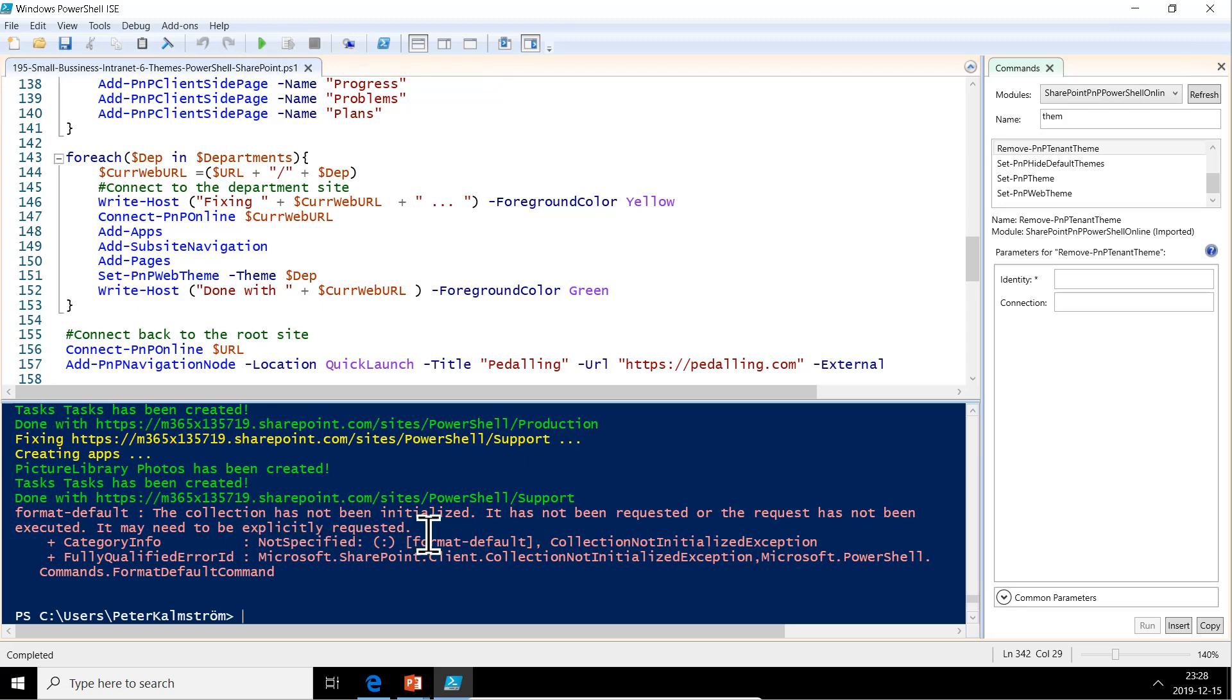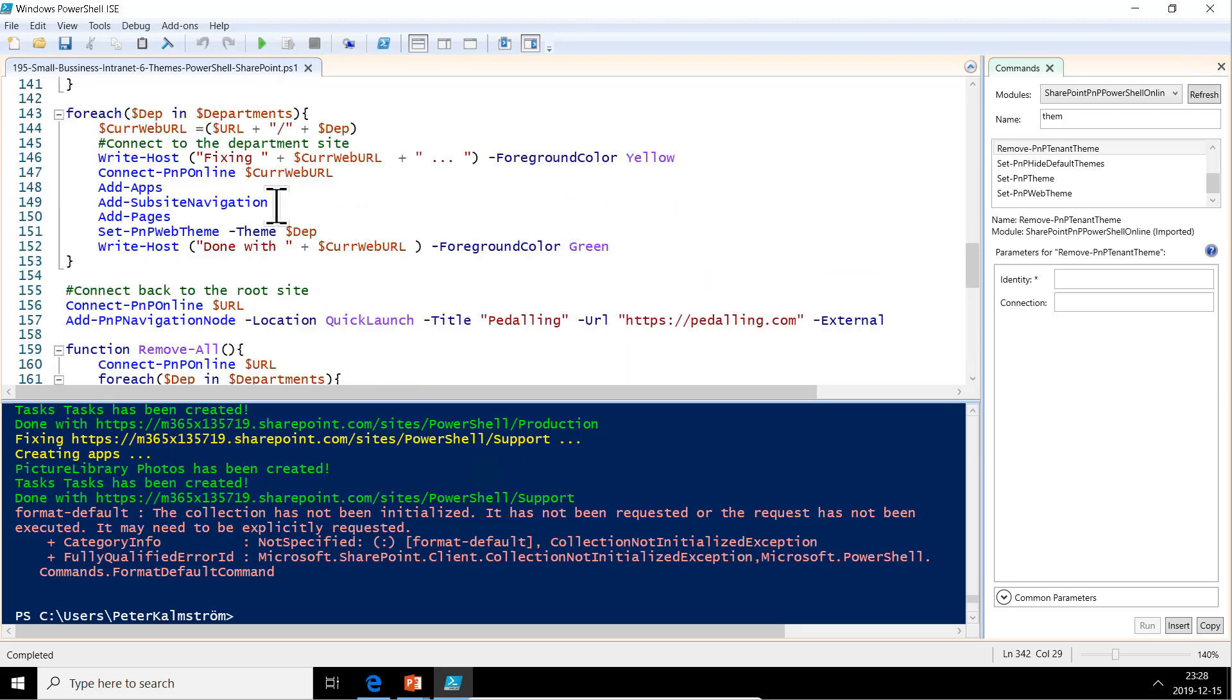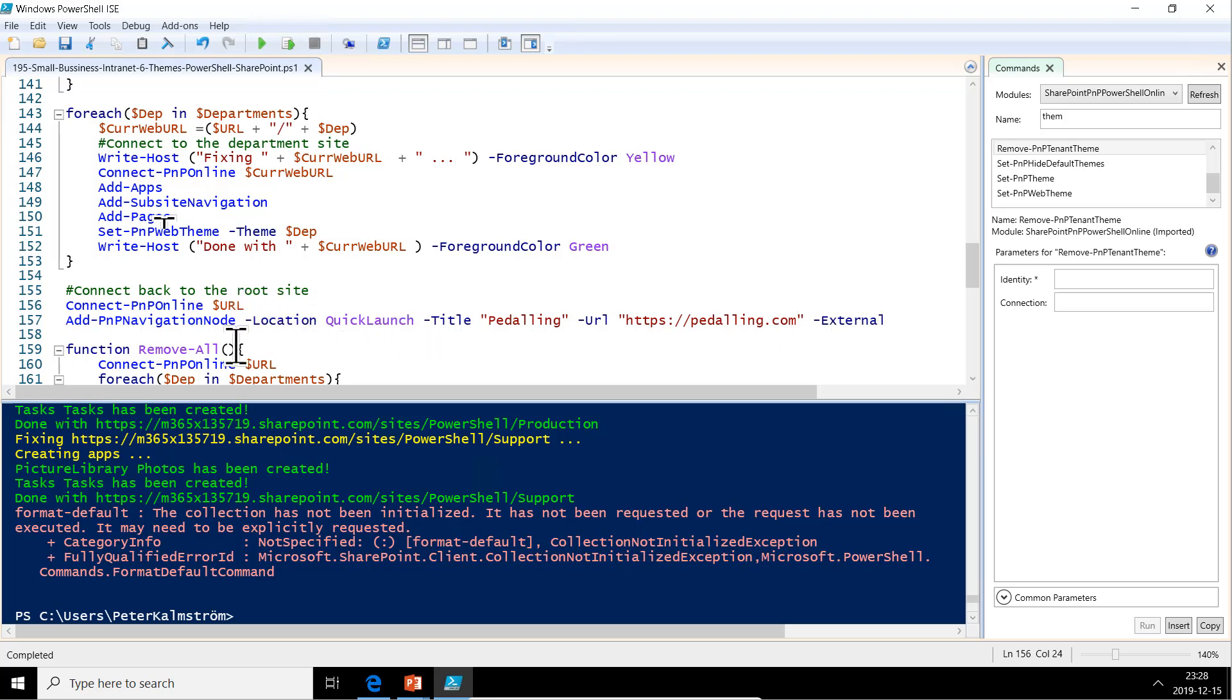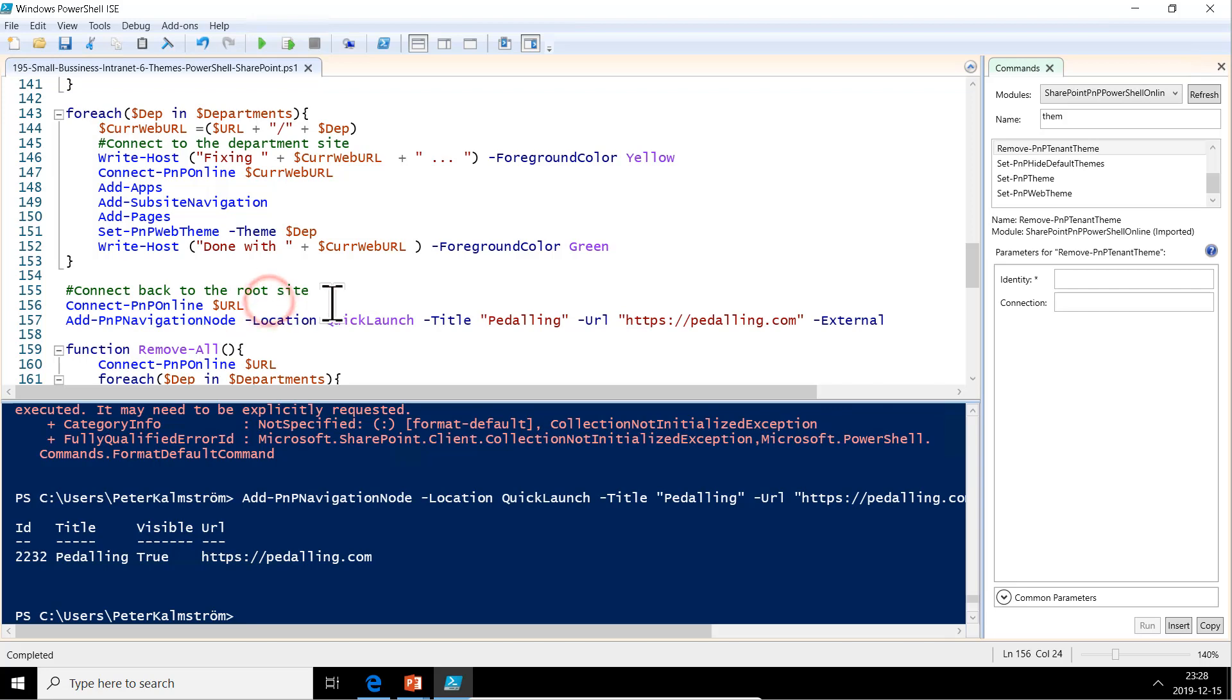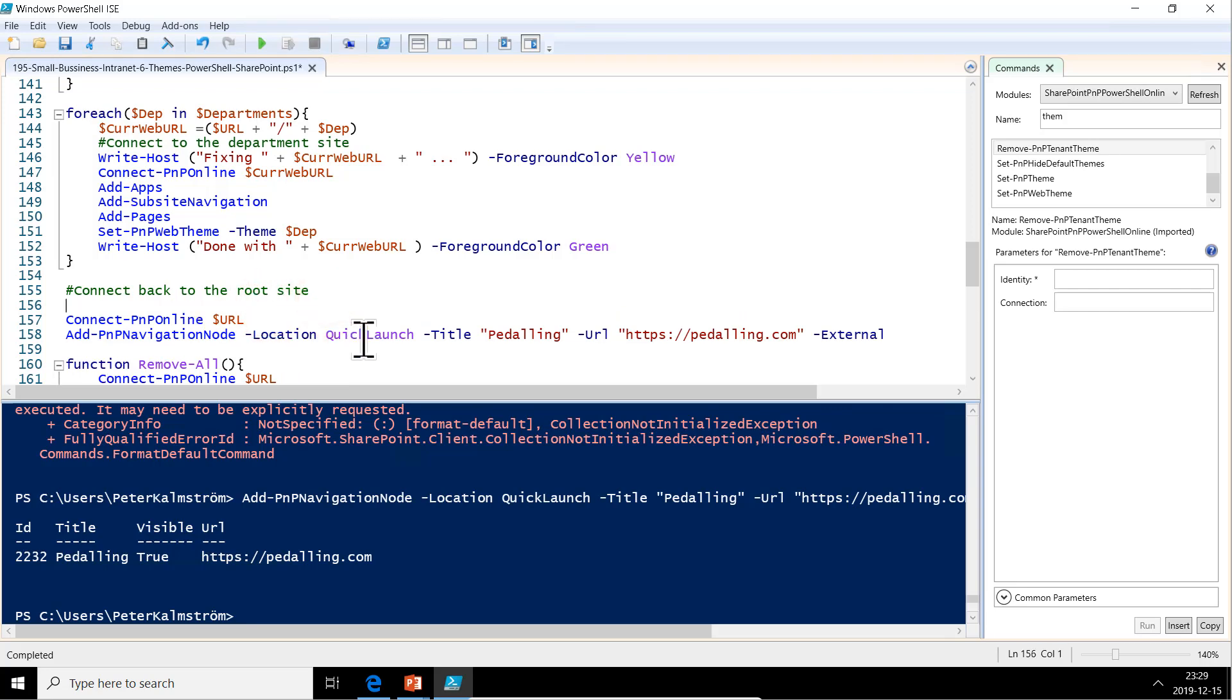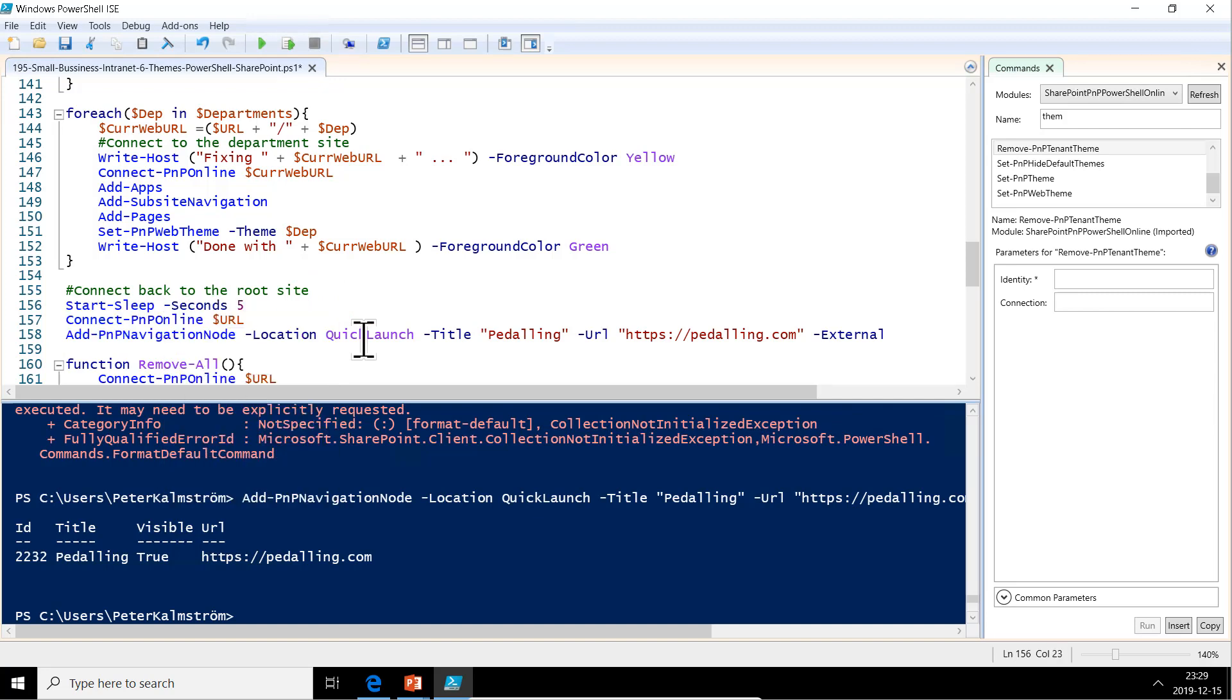Here we got a little error message here. Format default. The collection has not been initialized. This is actually on the very last thing that's happening here. Because we're done with the support side, this is the loop. Then we're going back and connecting to the root URL. The very last thing we're doing here is creating the navigation node. That's what's failing. I think that's a timeout. If we run this again now, you'll see that it actually works. There you see it works now that we run the code. If we run it in sequence, it doesn't run. I'm just going to do a five-second sleep before here. Start-Sleep seconds five. That usually saves that kind of problem.